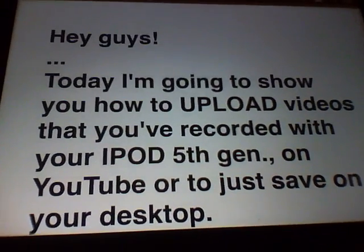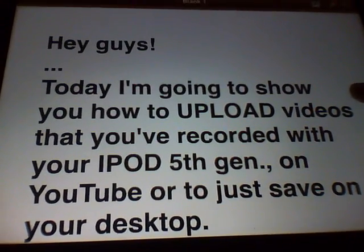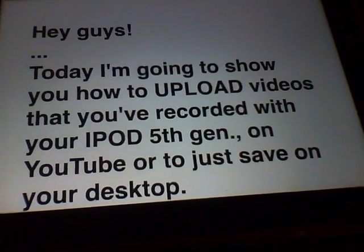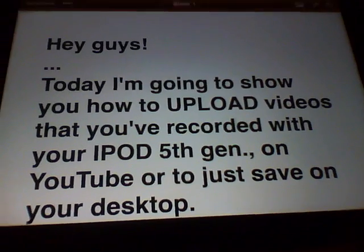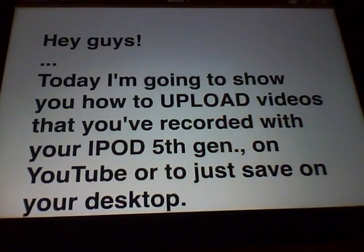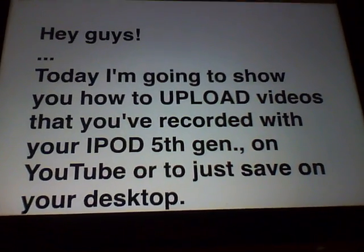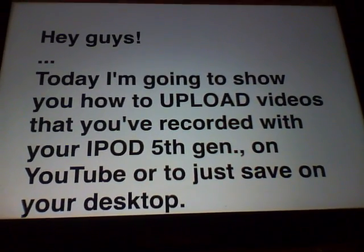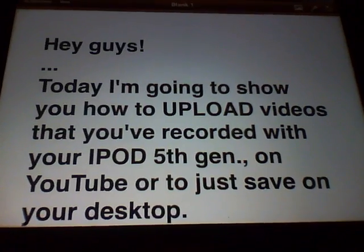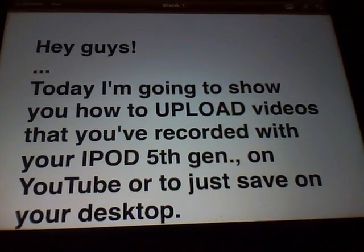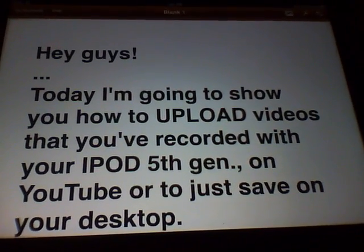Hey guys, today I'm going to show you how to upload videos that you've recorded with your iPod 5th gen, the one I'm using right now to record this, so you can upload it on YouTube or just save it on your desktop.